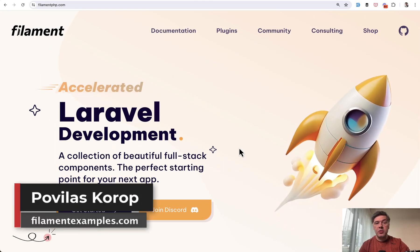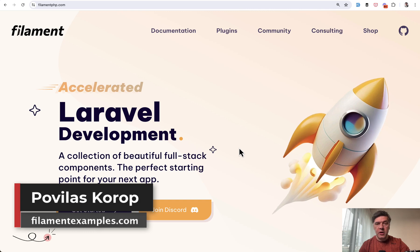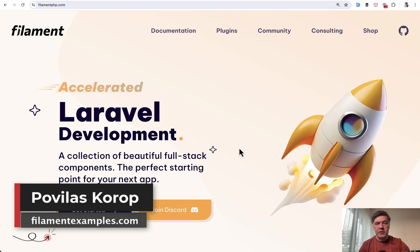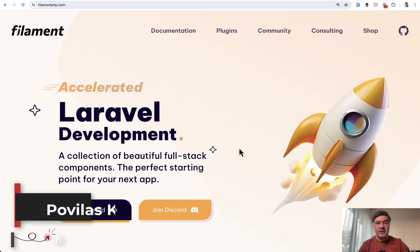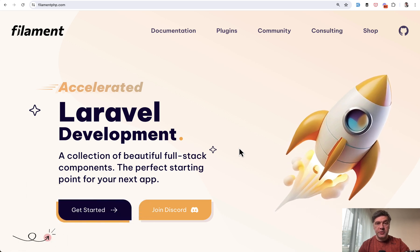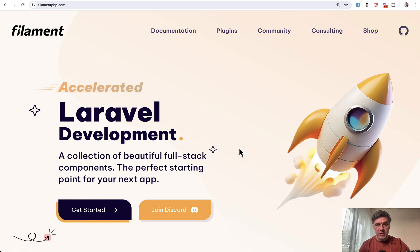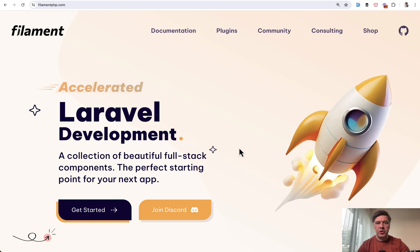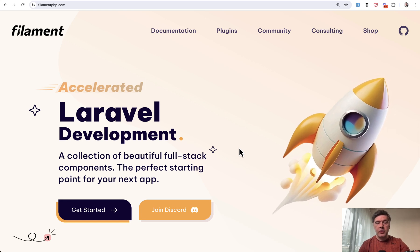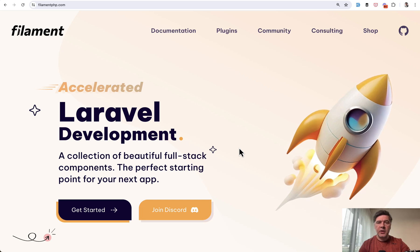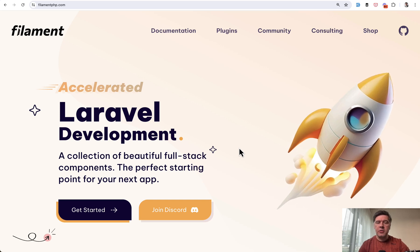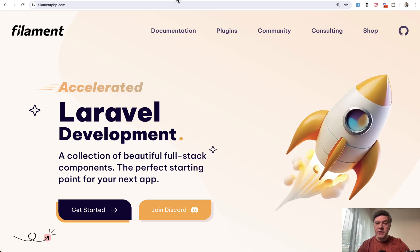And this is partially why we're building our filamentexamples.com. But in this video, I want to show you six open source projects on GitHub built with Filament, kind of like a showcase. And you can dive into their source code, look at how various features are implemented and stuff like that.